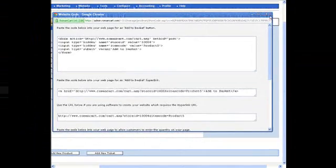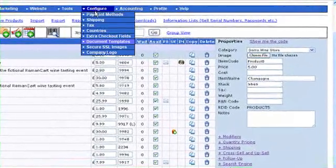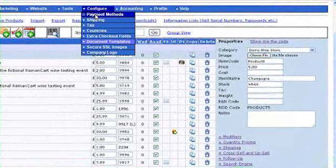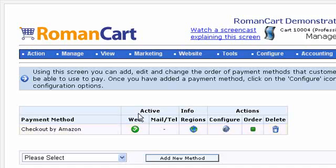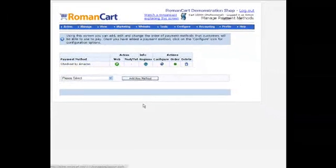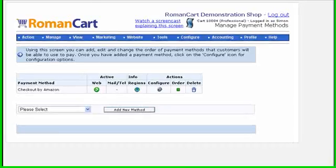If we go to Configure Payment Methods, you can see I've added Checkout by Amazon. You simply click on the Configure icon there and enter some really simple details you get from Amazon, like your merchant ID and a couple of access keys, and then instantly you can start accepting orders. So let's just see what that looks like.